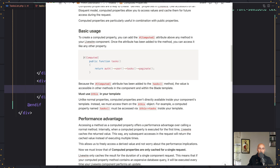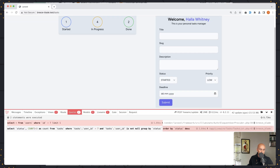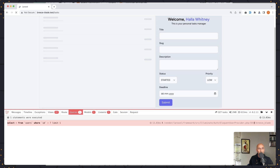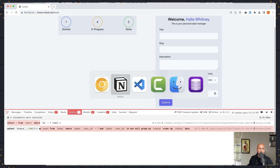Let's scroll down a bit. If I refresh again, we have only two queries — yeah, two queries.